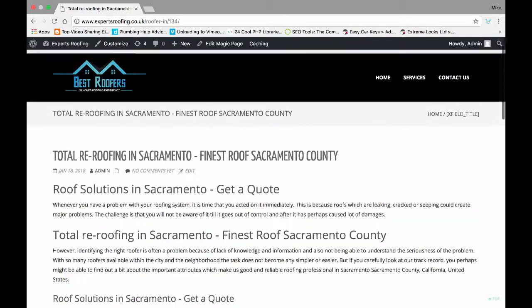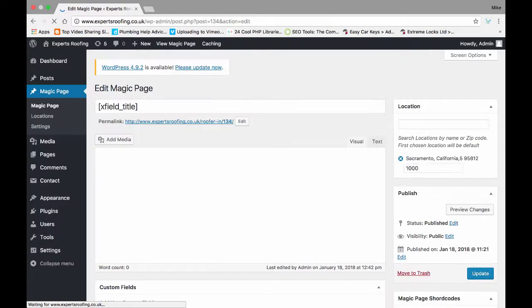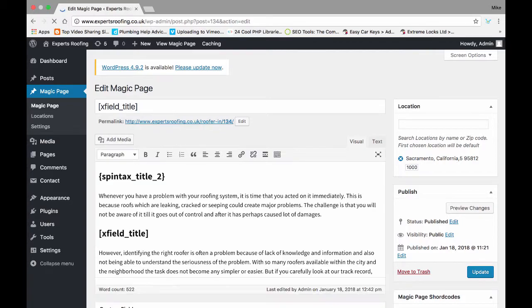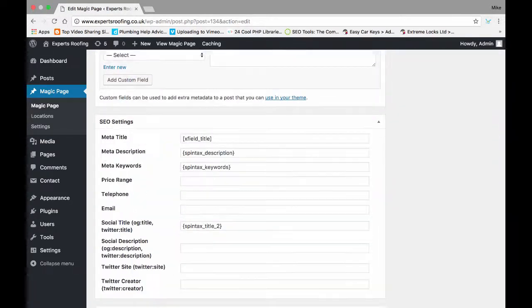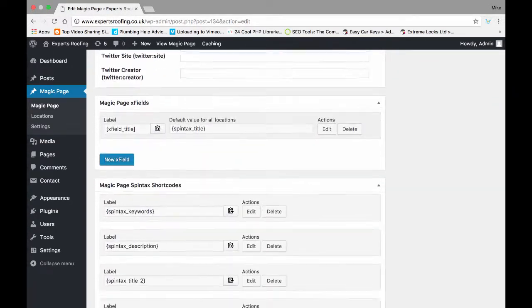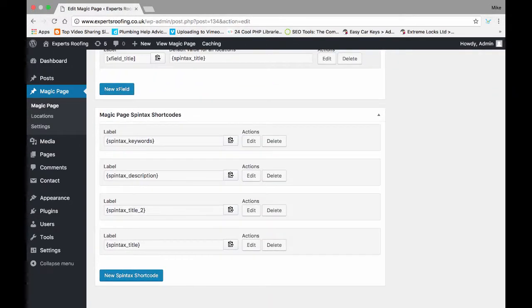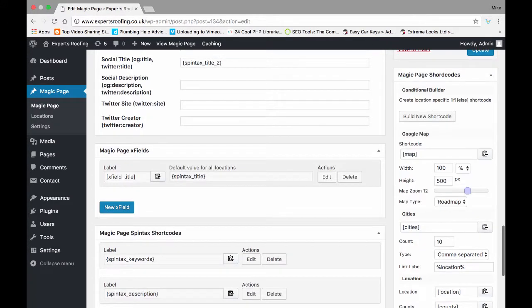And then when you next go back into Sacramento, what you're going to see is it's back to normal. His details are no longer on Sacramento. So what this tool enables you to do via the Xfields is provide locations to clients, but also continually continue to use the spun content that you've set in the spun shortcodes and everything else on a location specific basis.